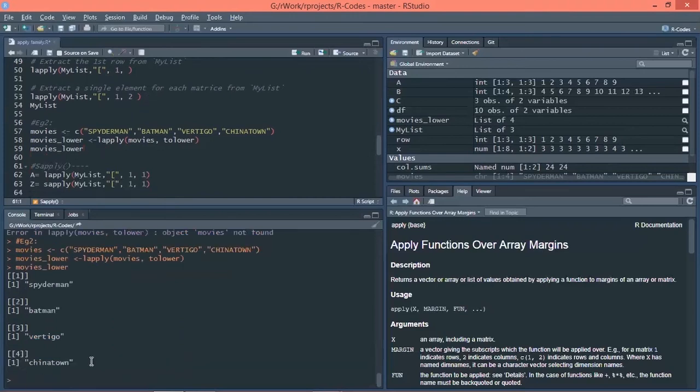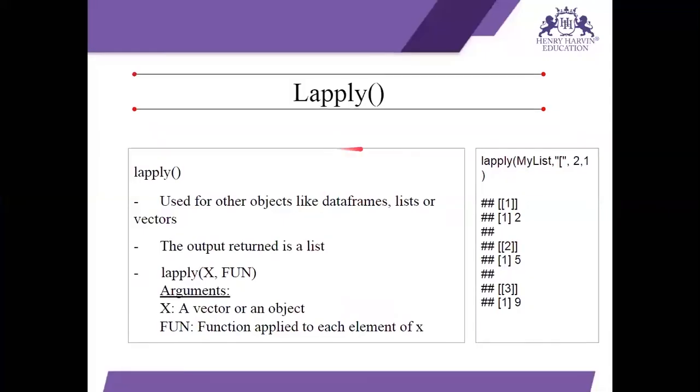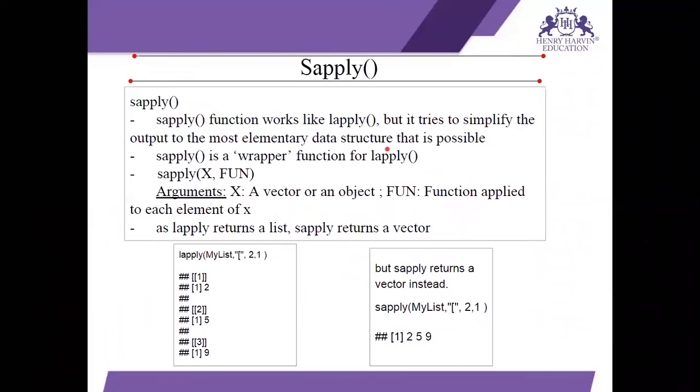Then let's check the values of this variable. So you can see it is in the form of list. First, it was Spiderman, Batman, Vertigo. They were in uppercase and have been converted into lower case. Let's go to our slide.